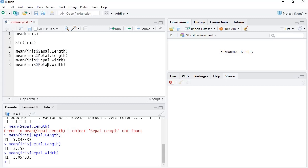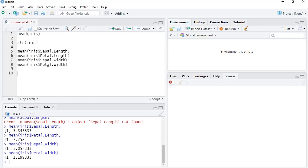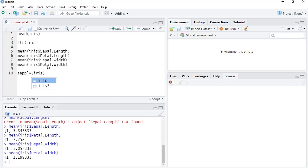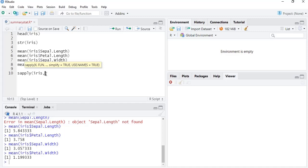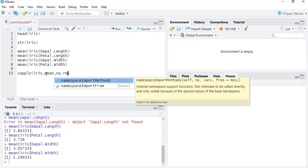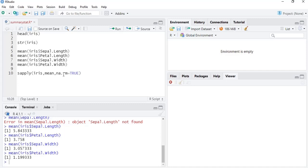For the programmatic approach, we use the sapply() function, which is applied to all variables in the dataset. The first argument is the object — iris. The second argument is the function — here we use mean — and na.rm = TRUE should be used if NA values are present so you won't get errors.